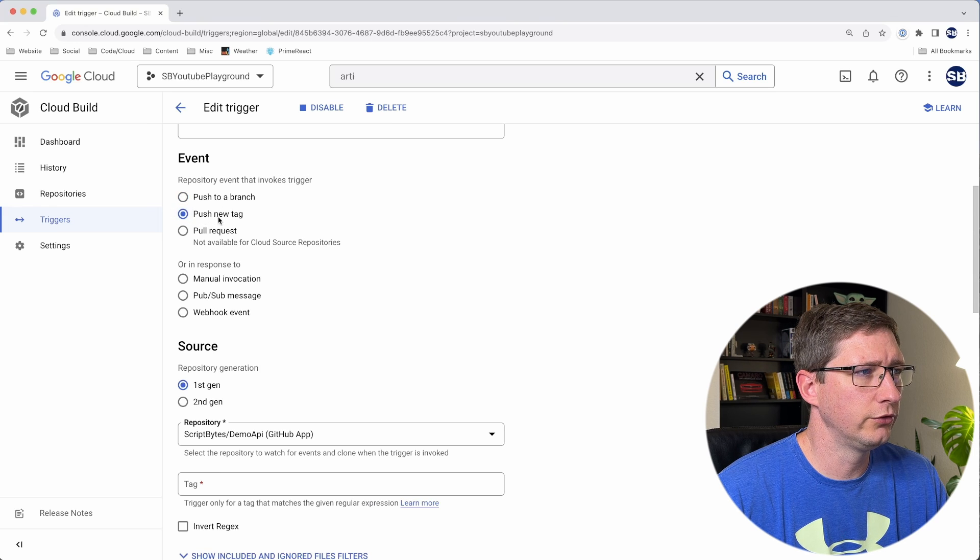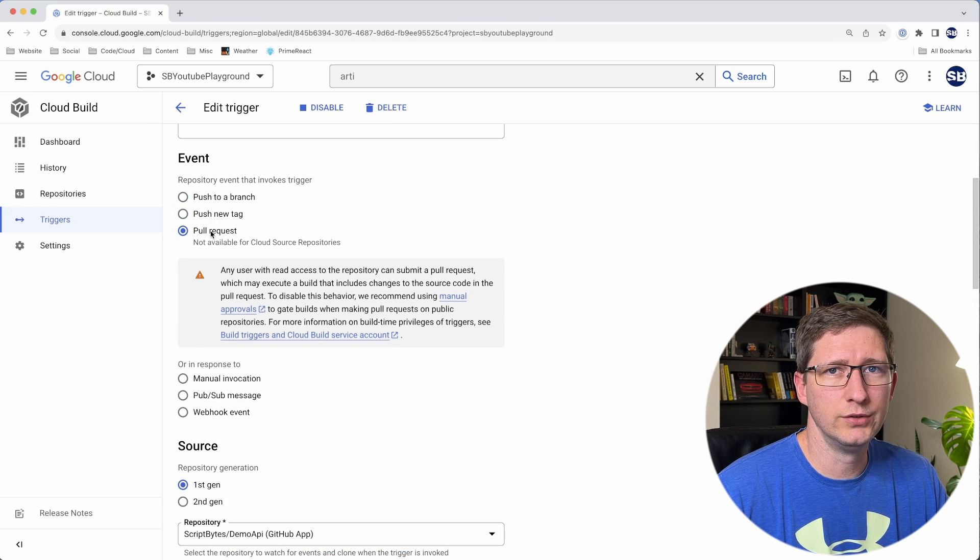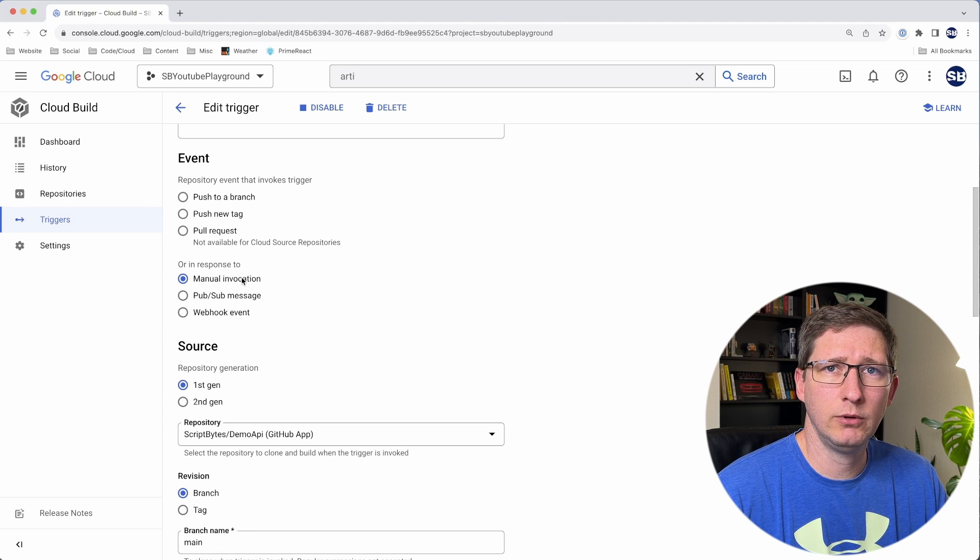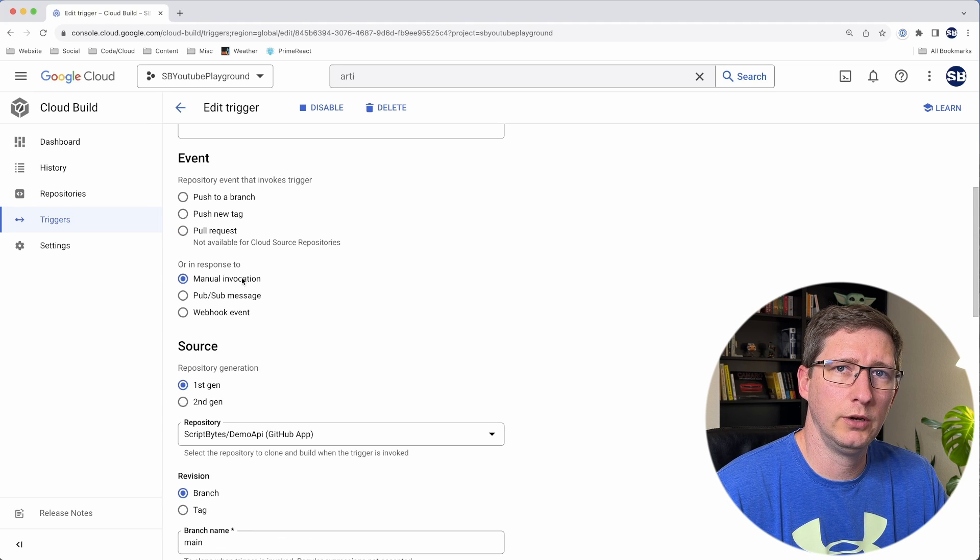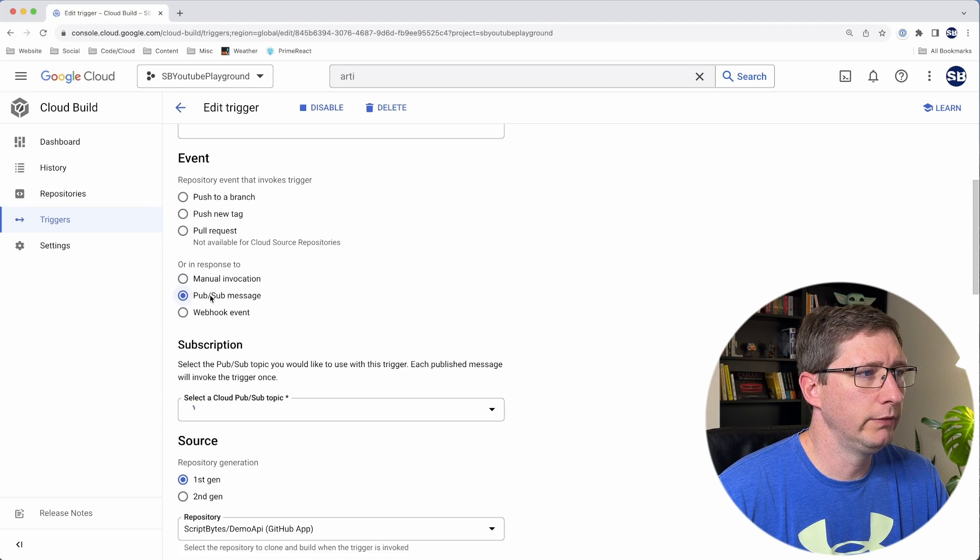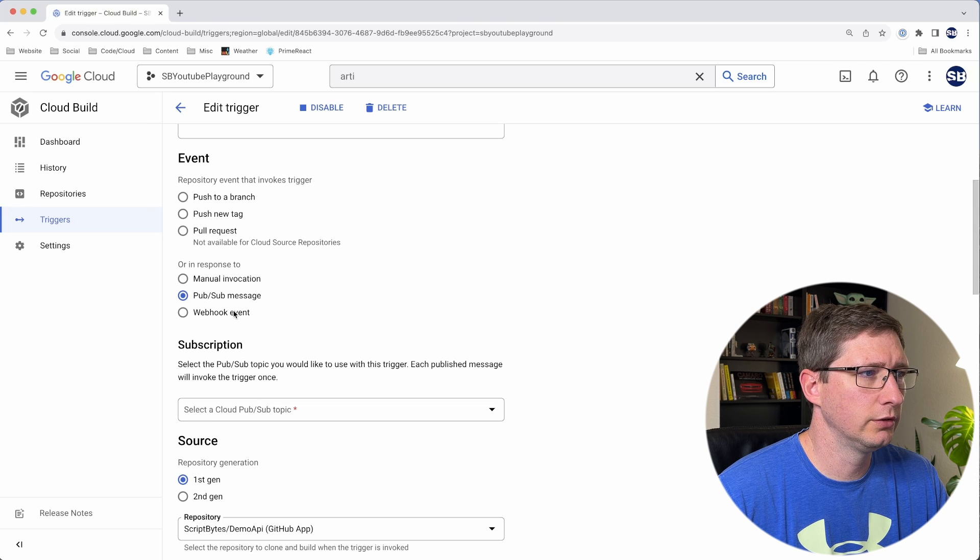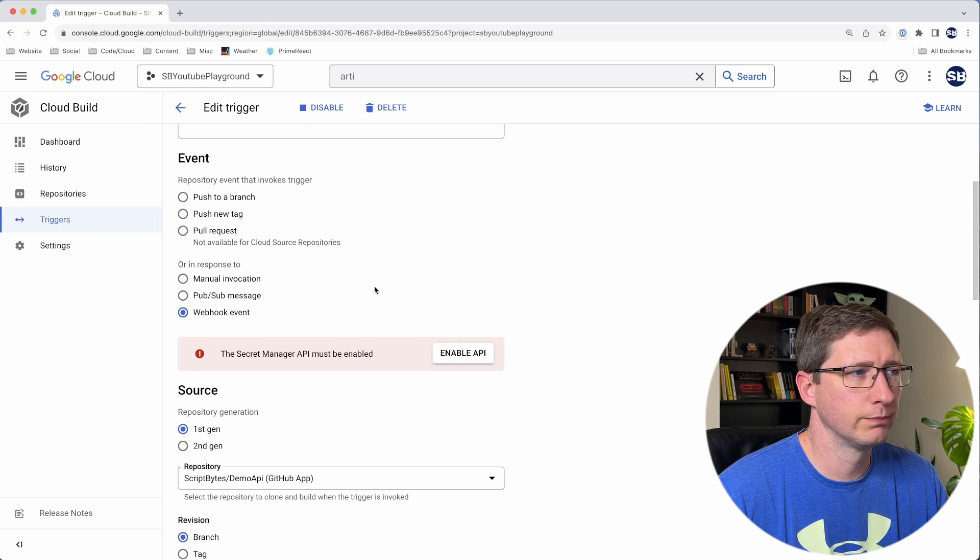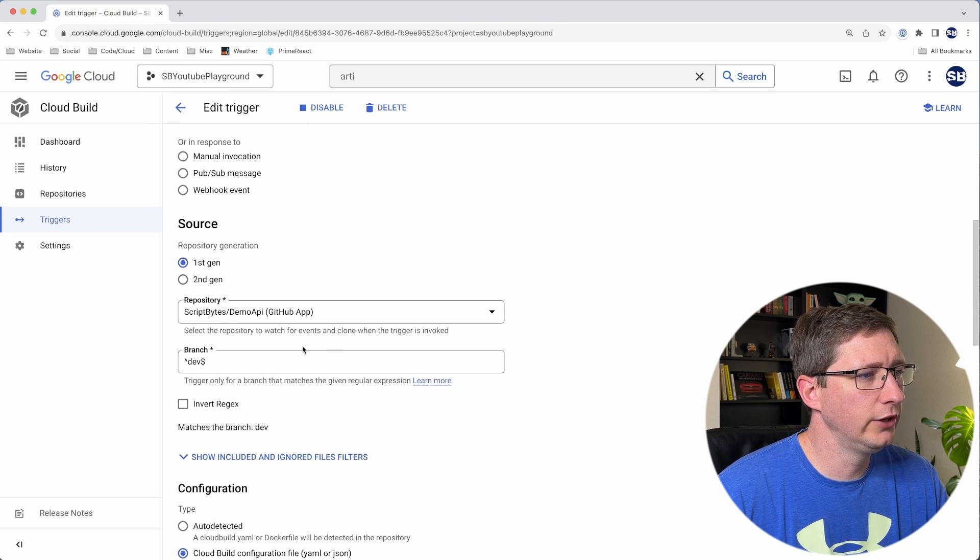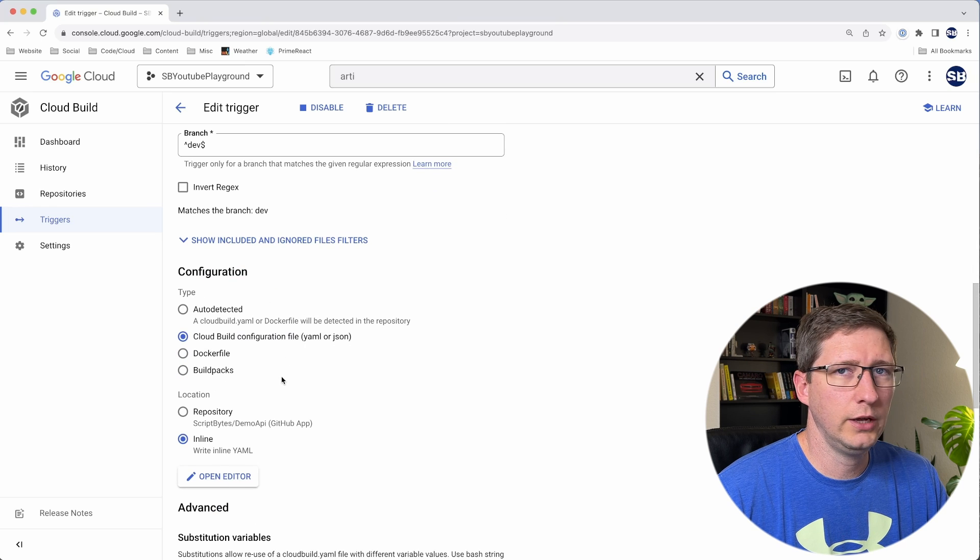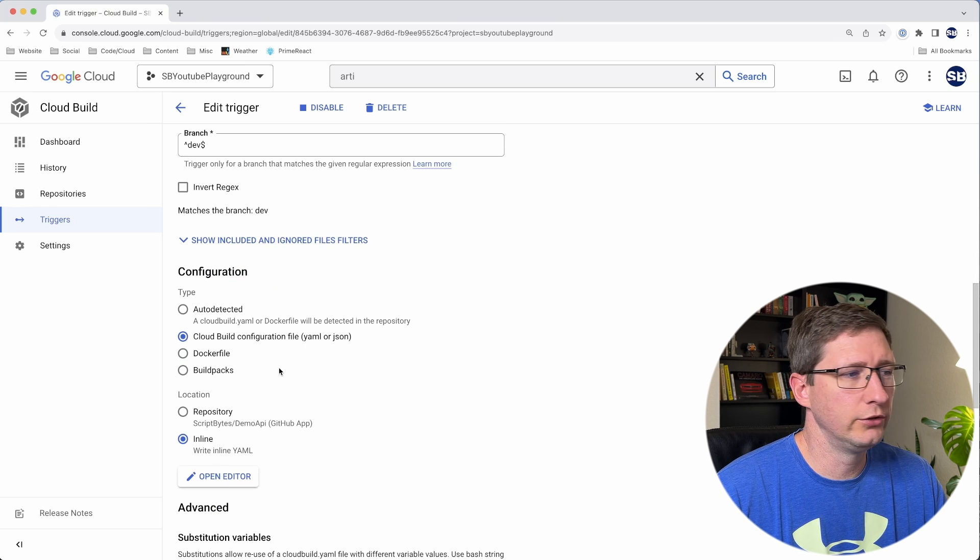Or you can have it be a manual invocation, which means you have to come in here and manually click the run button. You can have it based off a PubSub message or even a webhook event. Then for source and repository and branch, that all stays the same for me.